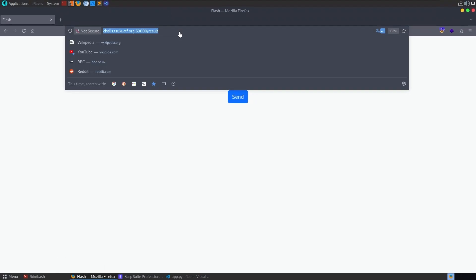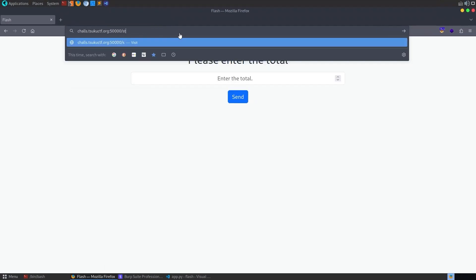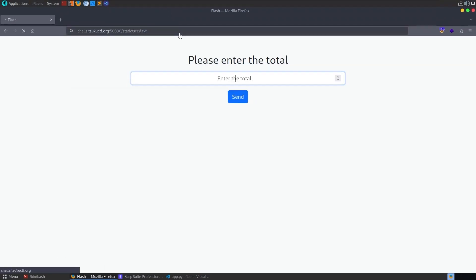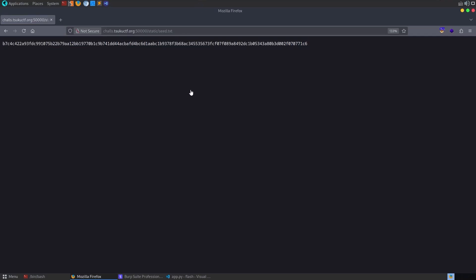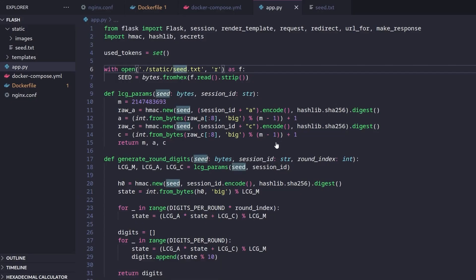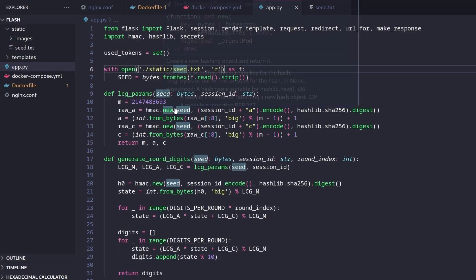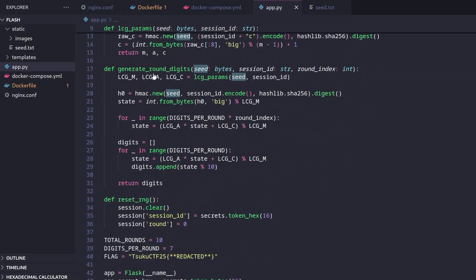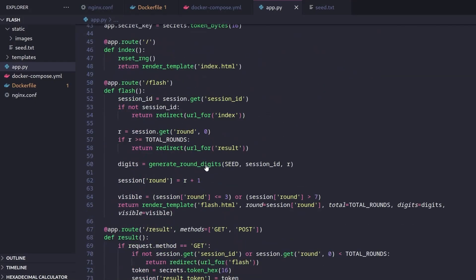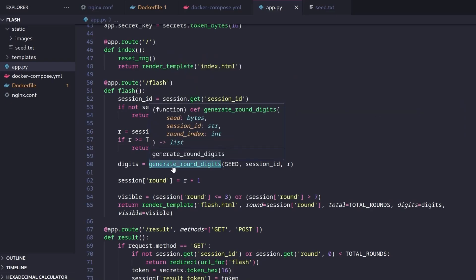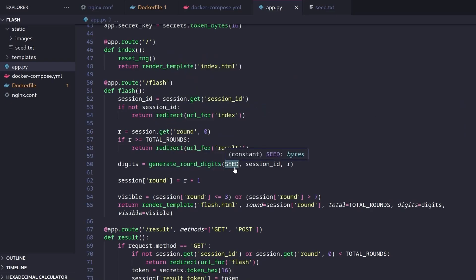But actually, it turned out to be quite a bit simpler than that. Notice that this is in static. And I just thought, OK, let's go and try if we can go here to static seed.txt. And it actually gives us a seed. So we don't even need to calculate that part anymore. So we've got the seed. Let me go back again and see what's happening. We've got our rounds. Let's go down to flash. OK, so we do the rounds. It will generate round digits and it takes in the seed and the session ID.